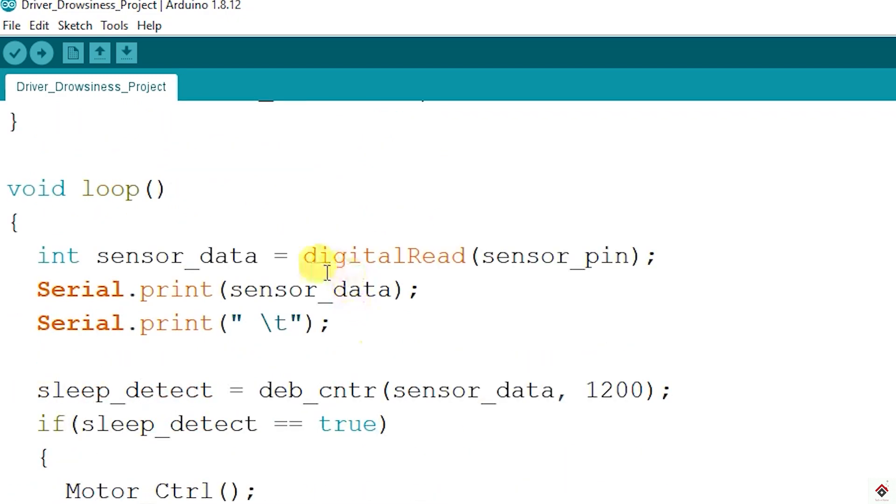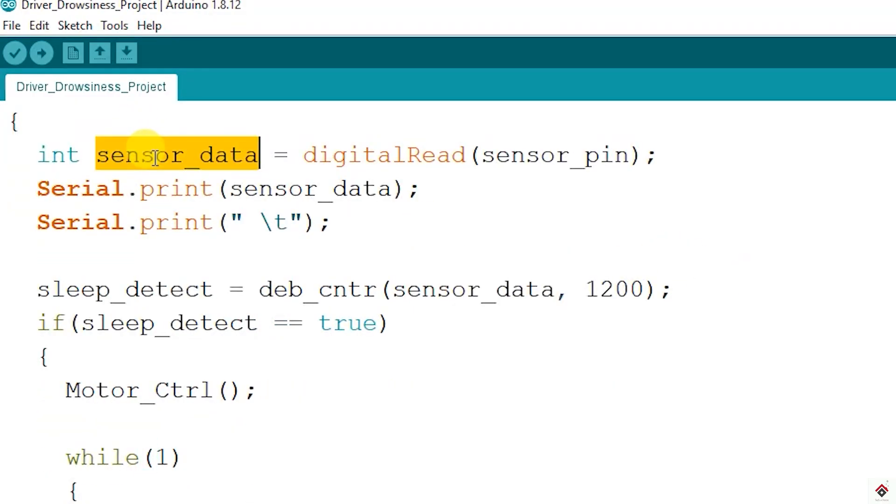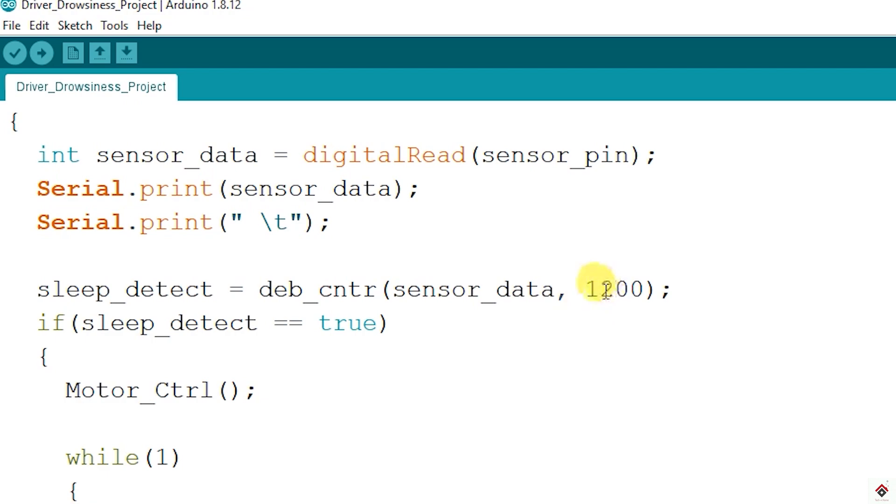In the loop I'm reading the sensor pin and storing the value here. Once we get the output from the sensor to this variable, we have to confirm whether it's an actual sleep scenario or not. For that I'm using a custom function with counter implementation. Once the sensor gives the output I'll be waiting till this 1200 count for confirmation. Once it reaches this value the function returns true and we can proceed further.